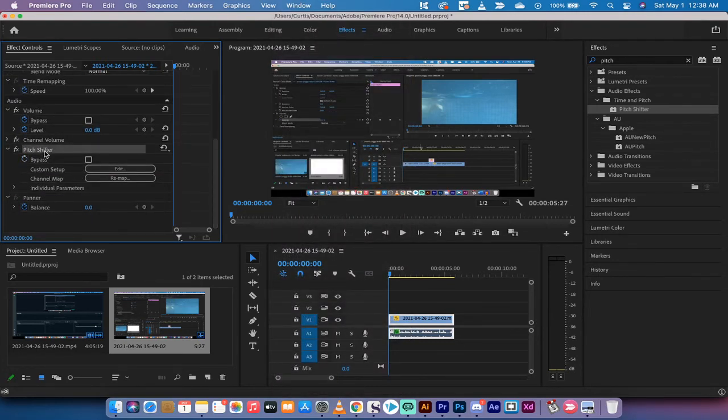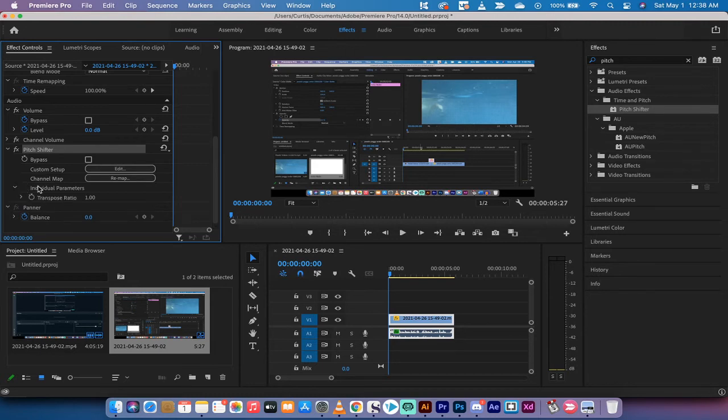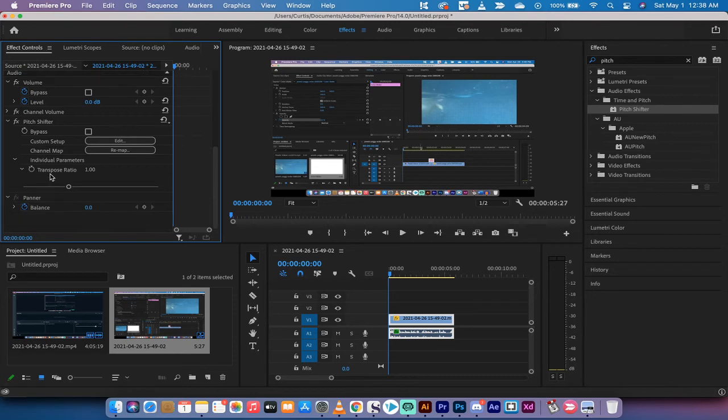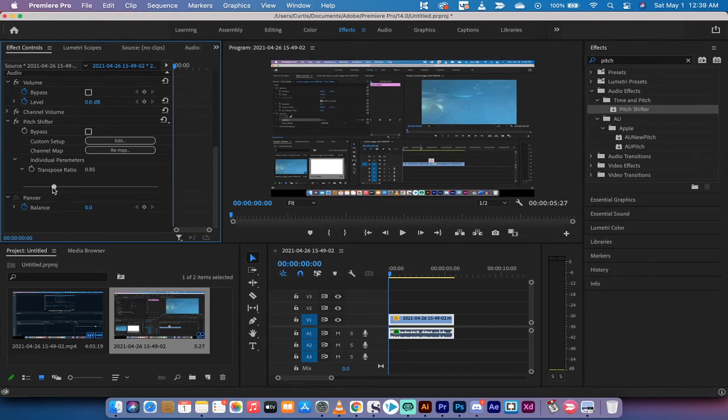You'll see pitch shifter. When you click on pitch shifter there's some individual parameters. This is where you want to work. You want to go to pitch shifter individual parameters and then here you have this little slider bar and you need to dial this back.